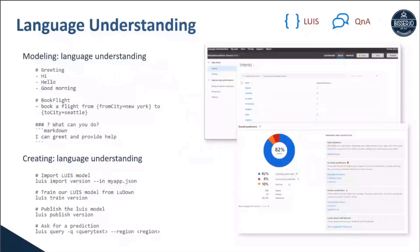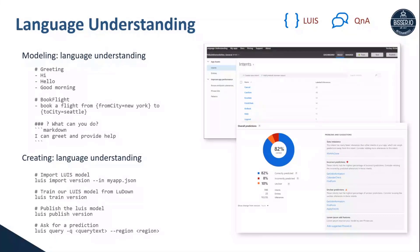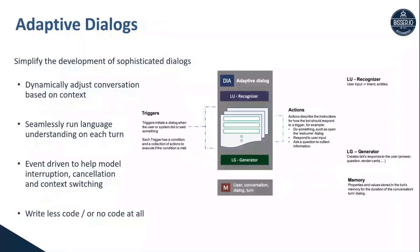So mainly Composer is depending on also some bits of cognitive services for language understanding, of course. So it's tightly integrated in Composer. You don't need to go into another portal or another UI to scaffold your language model. The same is true for the language generation piece. So everything is baked into Composer, and everything is baked into what's called an adaptive dialog.